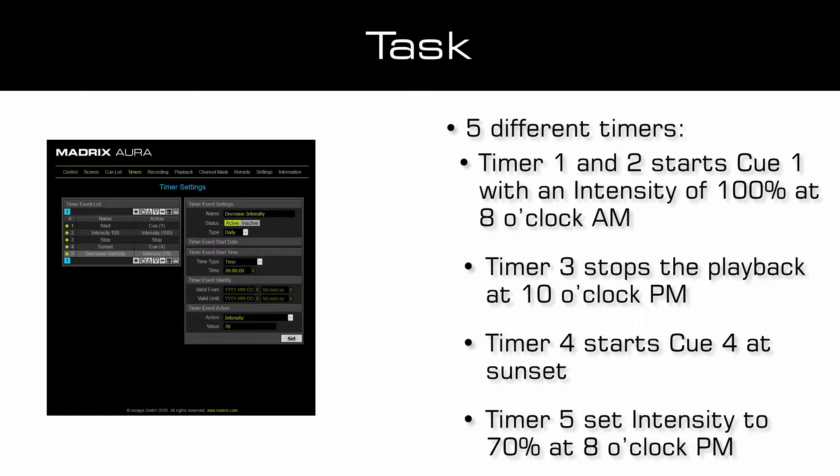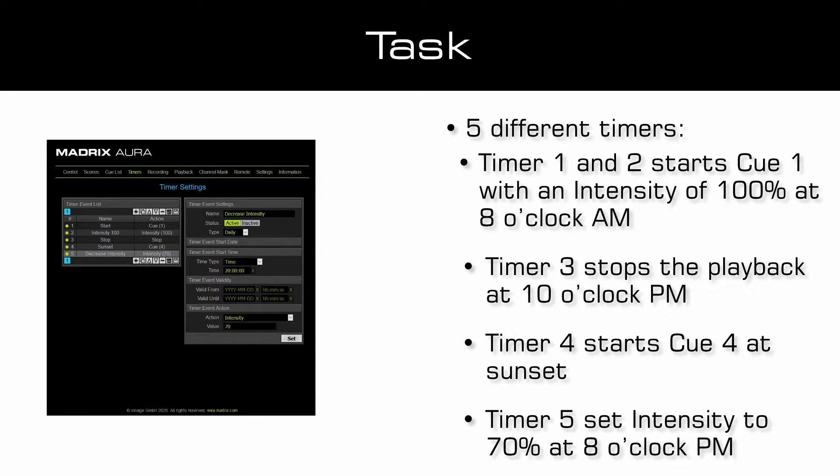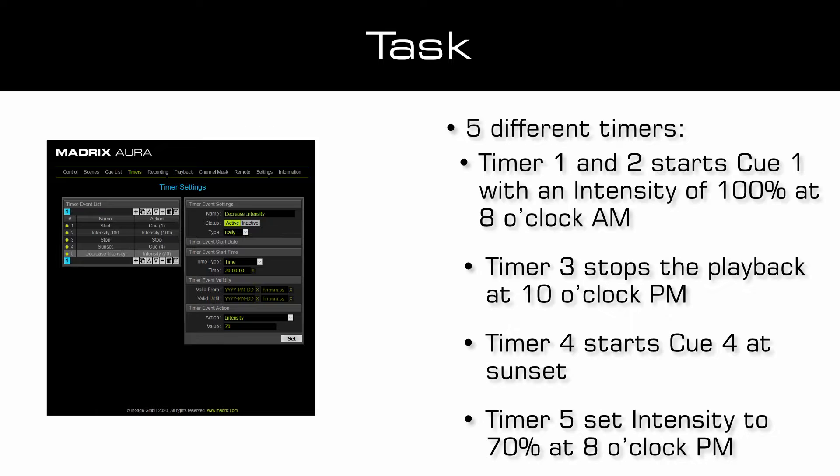In the fourth timer we will start Q4 at sunset. And in the last timer of this tutorial we will decrease the intensity to 70% at 8pm.